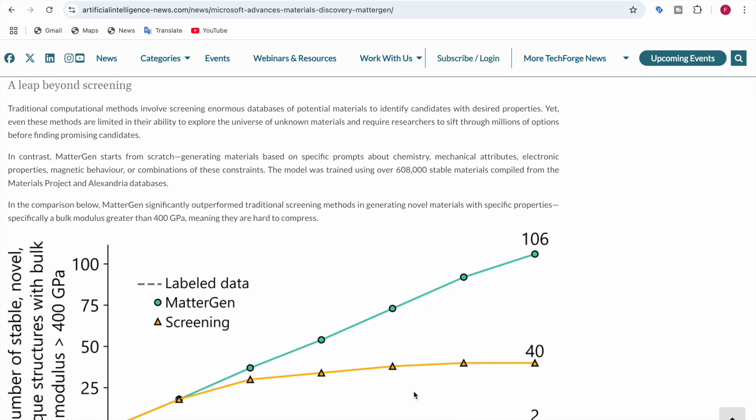Unlike traditional methods that sift through known materials, MatterGen actually starts from scratch. Imagine it's like asking an AI to design a new car instead of choosing one from a catalog. This model is trained using over 608,000 stable materials, compiled from the Materials Project and Alexandria databases.